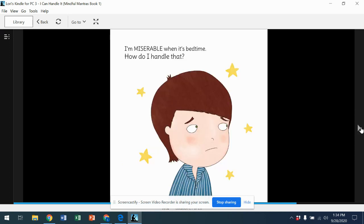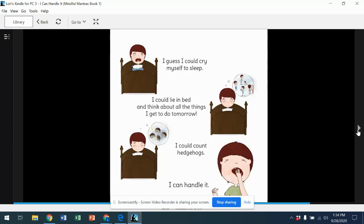I'm miserable when it's bedtime. How do I handle that? I guess I could cry myself to sleep. I could lie in bed and think about all the things I get to do tomorrow.